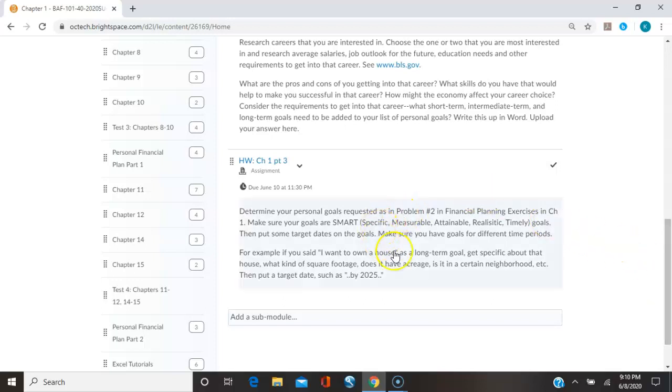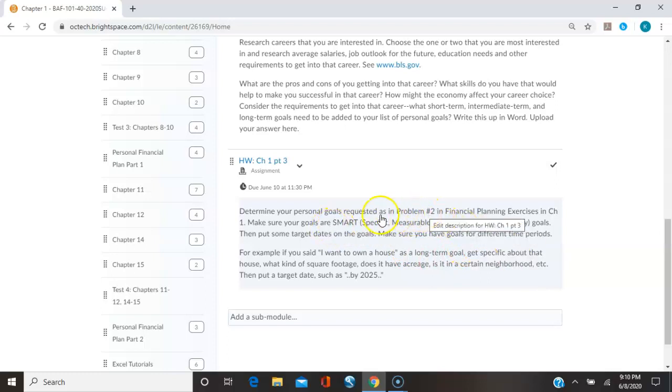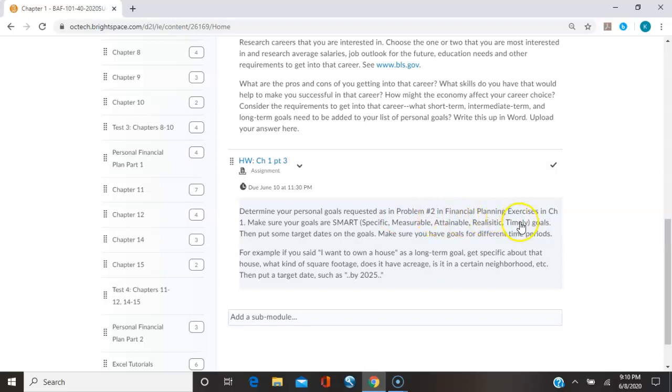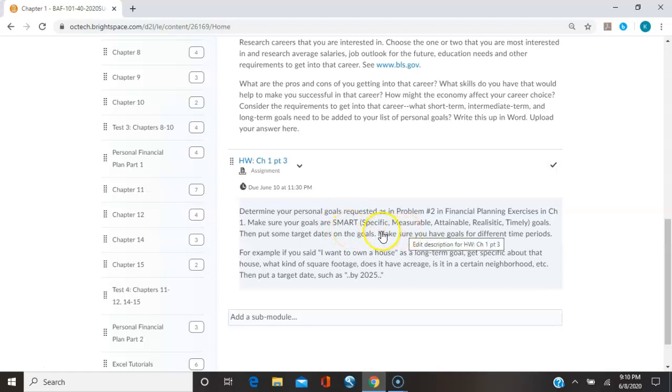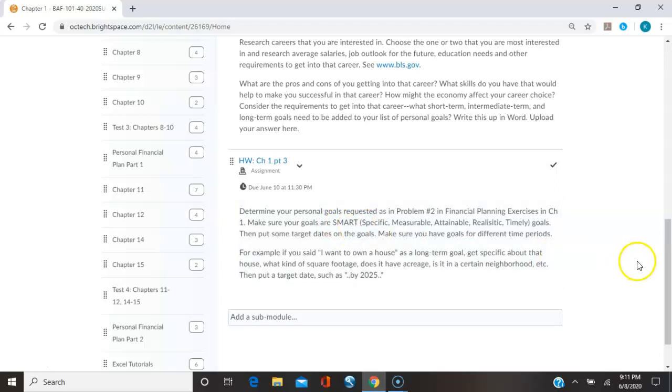And chapter one part three, determine your personal goals, as in problem number two in the financial planning exercises. So you go back to where I showed you, and you're going to make up a list, perhaps in Excel, about your goals. And then you're going to go through your goals and make sure they're SMART goals. And they talk about this in chapter one, what SMART goals means, and how to make your goals into SMART goals. And so you'll do that. And you can type those up on Excel or Word and upload them here.